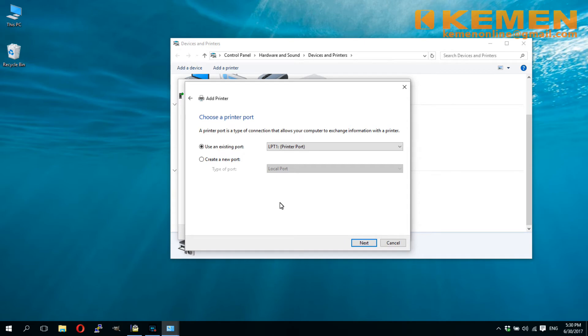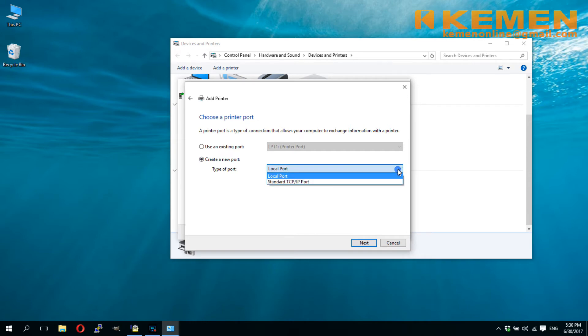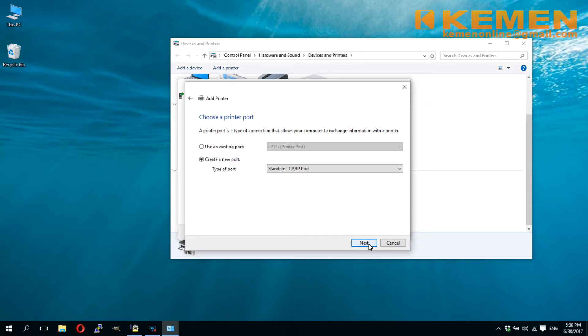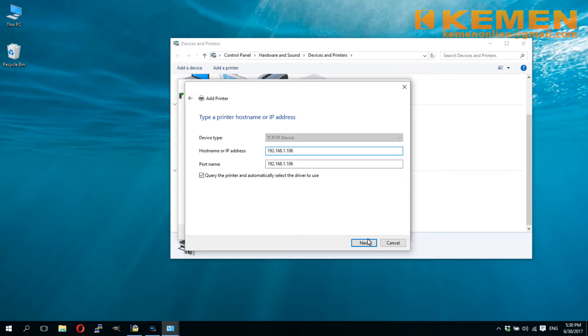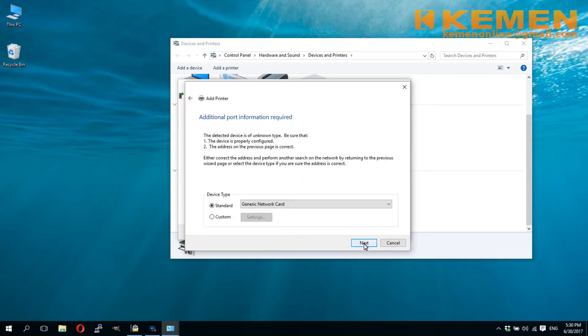Select create a new port and pick standard TCP IP port from the drop-down menu. Key in the fixed IP address that we have assigned to our print server. For port name, you can make changes to it, but for now, we shall just accept the default. The system will prompt for further port information. Select custom, then click the setting.